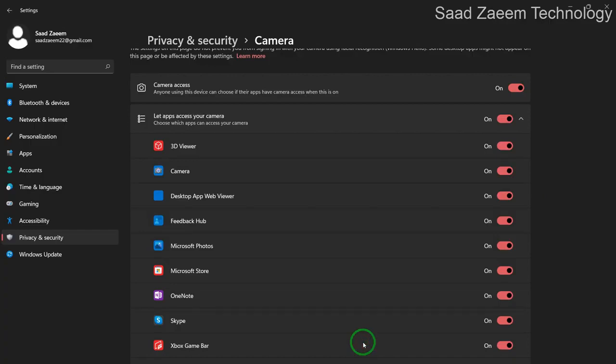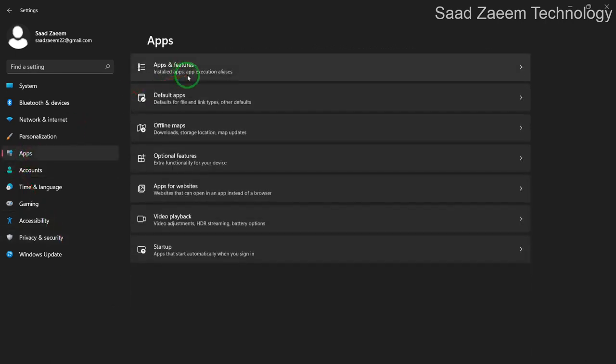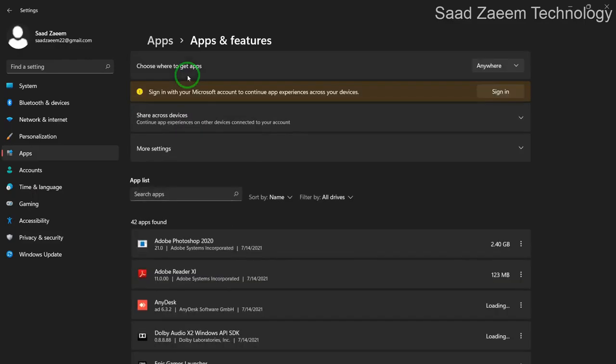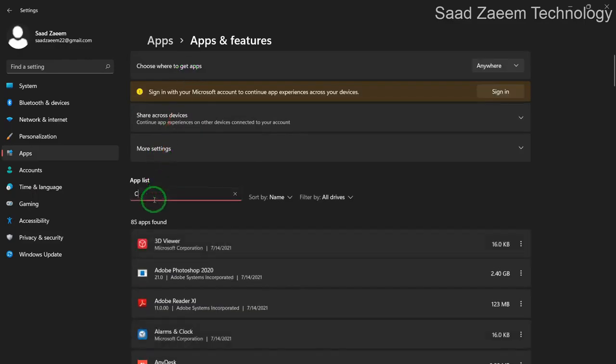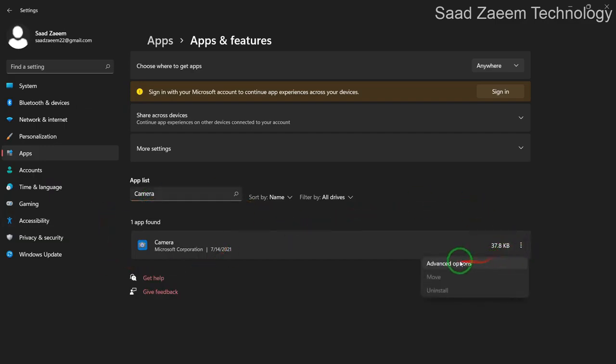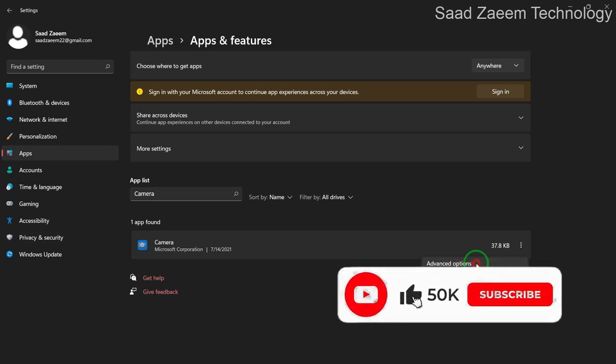If it was already on for you and it didn't work, then you can go to Apps and Apps and Features. And then search Camera in the apps. Now you'll have to click on the three dots and then click on Advanced Options.